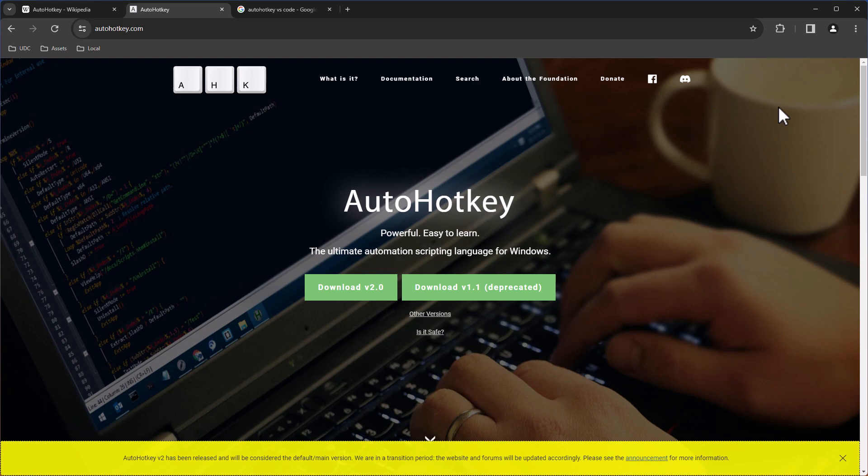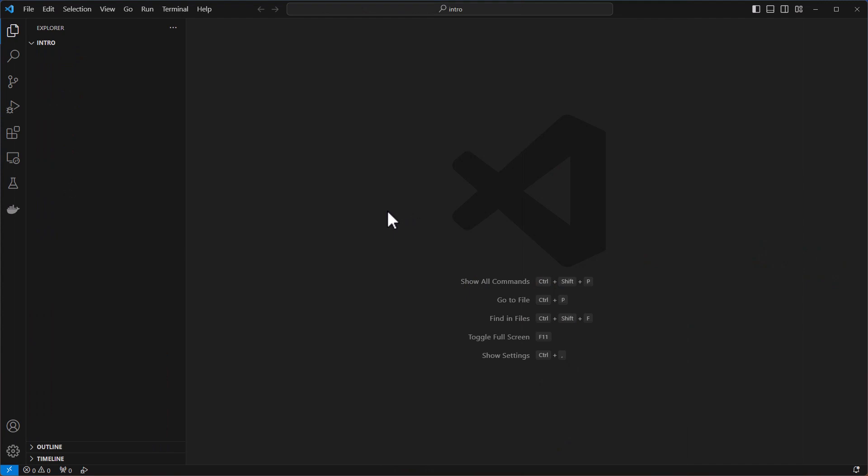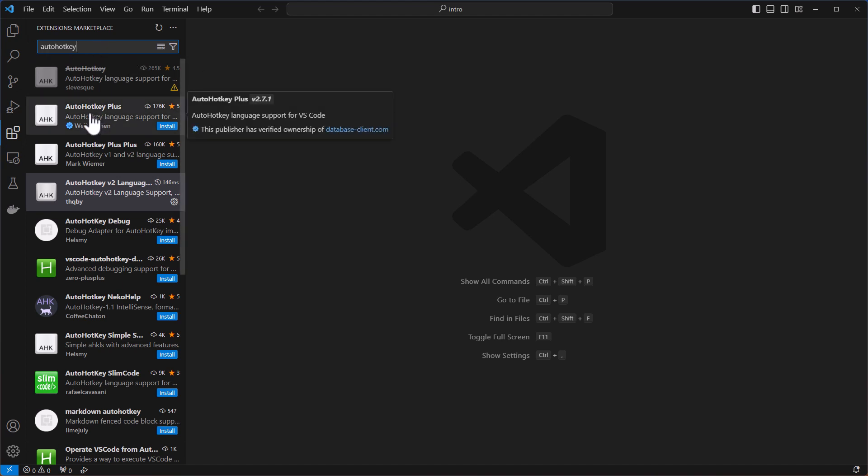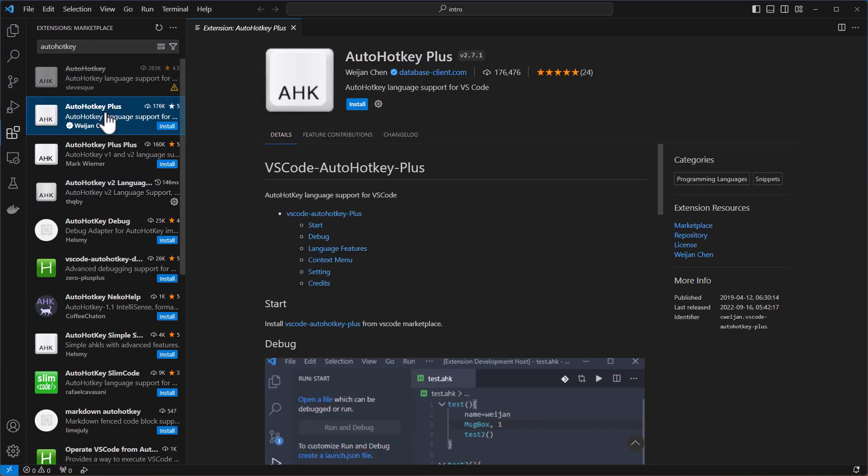These days, everyone is using VS Code. To use VS Code for AutoHotkey, it's best to install an extension. So here on the extension tab, we can search for AutoHotkey, and we found quite a few. So the first one here, I guess this one is only for version 1.